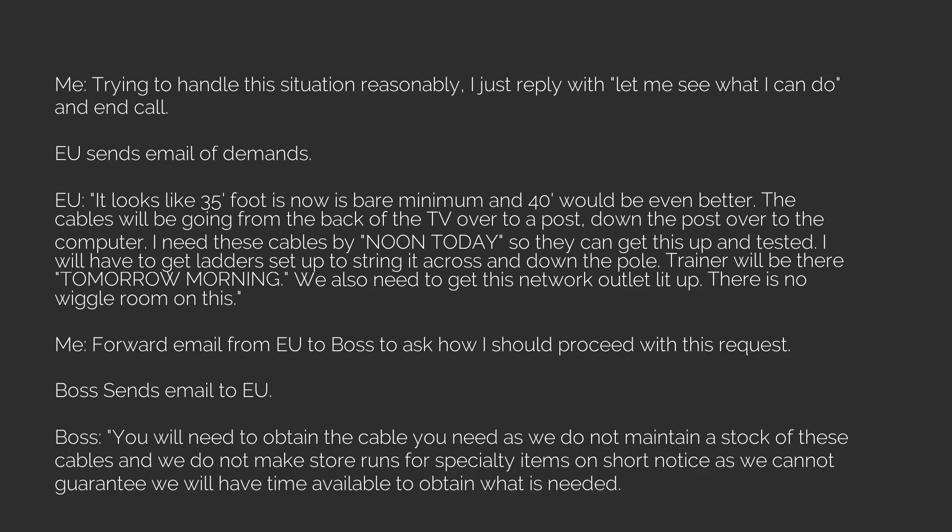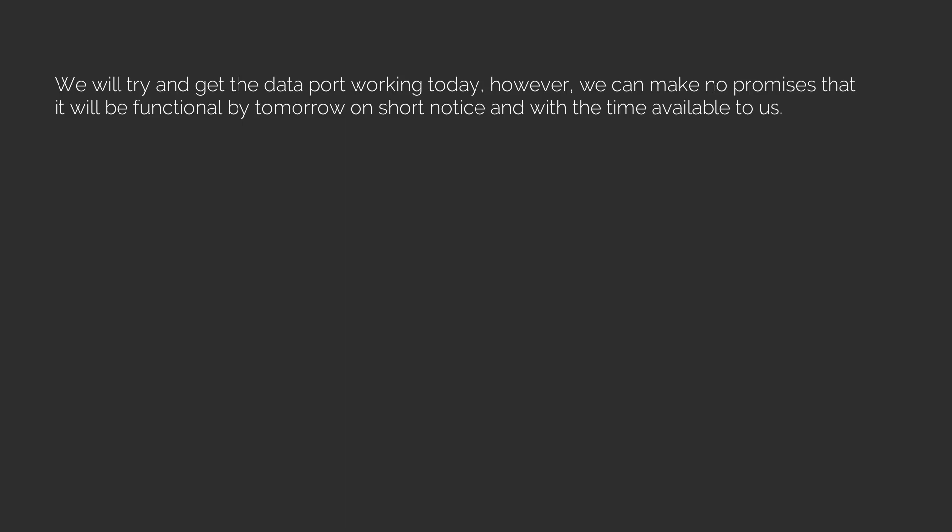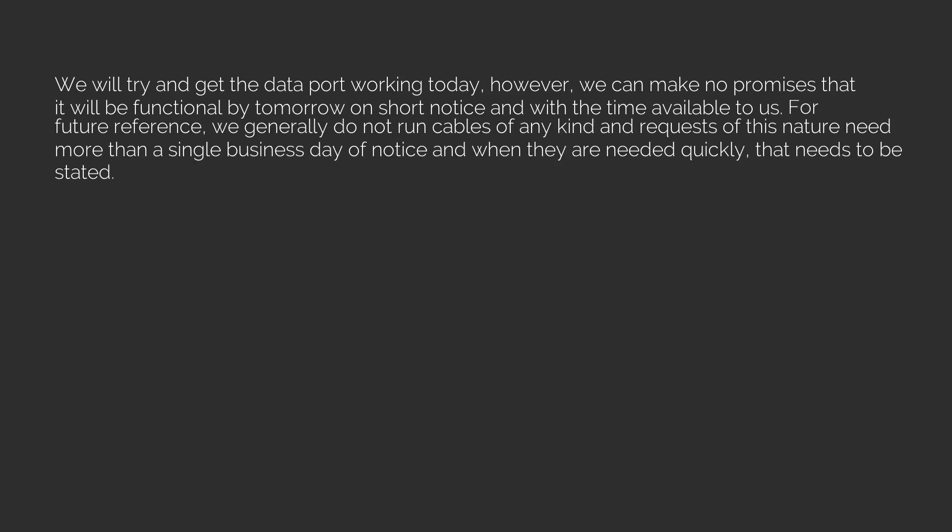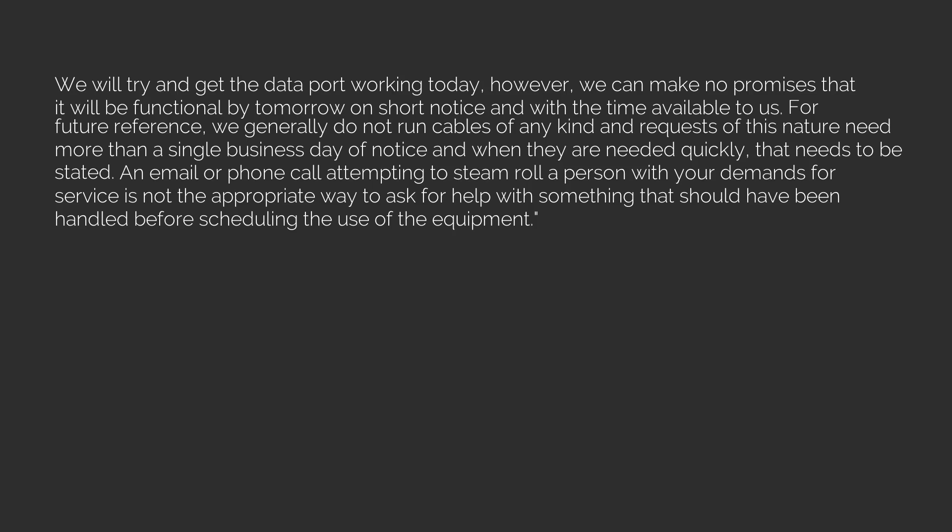Me: Forward email from EU to boss to ask how I should proceed with this request. Boss sends email to EU. Boss: 'You will need to obtain the cable you need, as we do not maintain a stock of these cables and we do not make store runs for specialty items on short notice, as we cannot guarantee we will have time available to obtain what is needed. We will try and get the data port working today, however, we can make no promises that it will be functional by tomorrow on short notice and with the time available to us. For future reference, we generally do not run cables of any kind and requests of this nature need more than a single business day of notice, and when they are needed quickly that needs to be stated. An email or phone call attempting to steamroll a person with your demands for service is not the appropriate way to ask for help with something that should have been handled before scheduling the use of the equipment.'